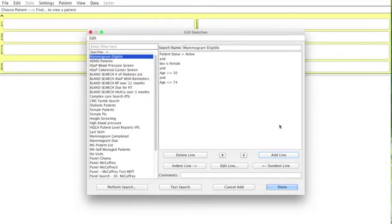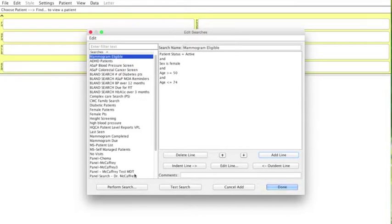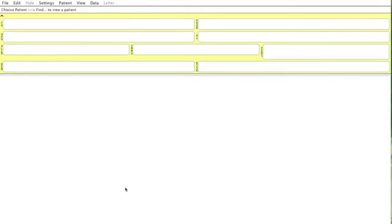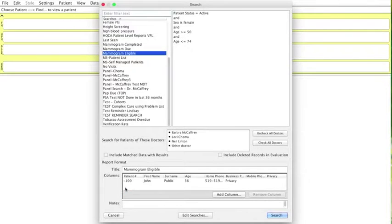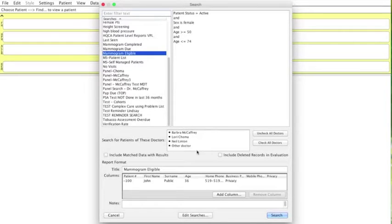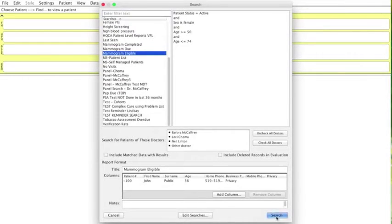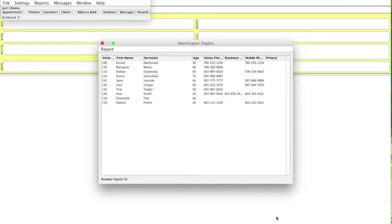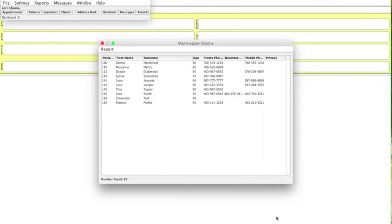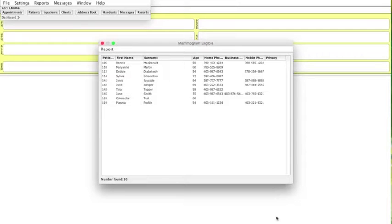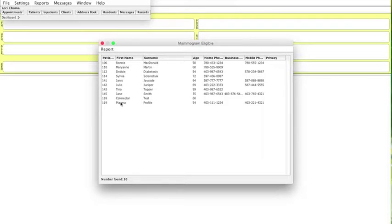And we may actually want to specify which doctor. And in this case, we are just going to select all doctors. So we are going to hit perform search. We have come up to this screen. We have got all our doctors checked. And just hit search. Now, I come up with a number of 10 people. That means that 10 people in this clinic are eligible to have had a mammogram. So now this becomes our denominator.